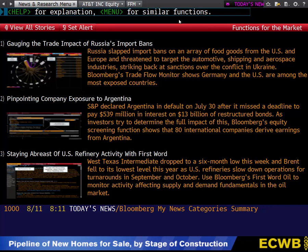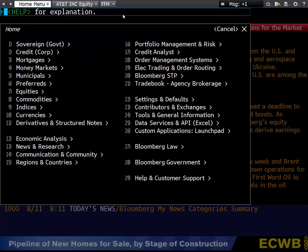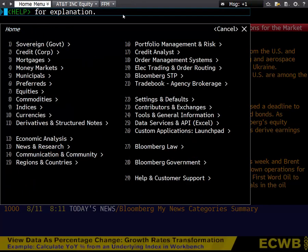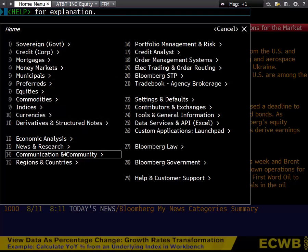Collectively, the entire database is very extensive and you can access as much information as you want about the world economy and the financial industry. I'm going to hit the menu button two times to bring us to the main screen. From here, you can see the different categories that you can access. The first thing I want to point out is news, which can be accessed by clicking number 13, news and research.